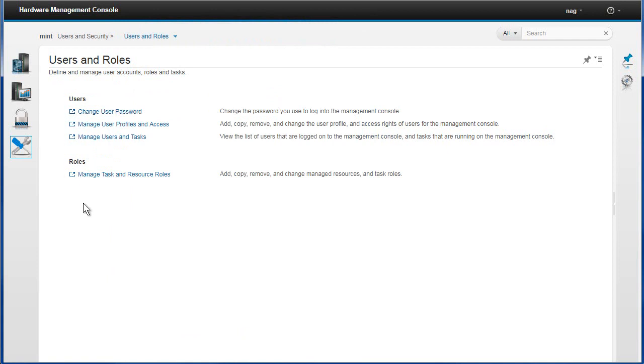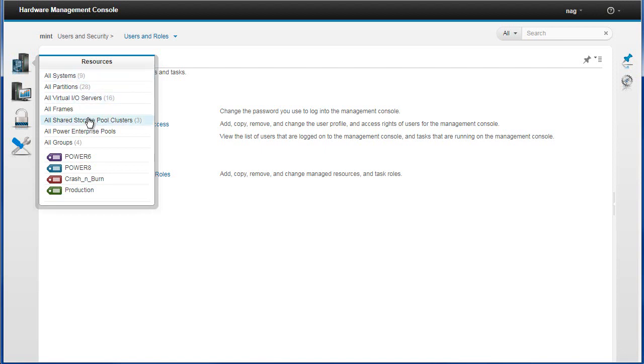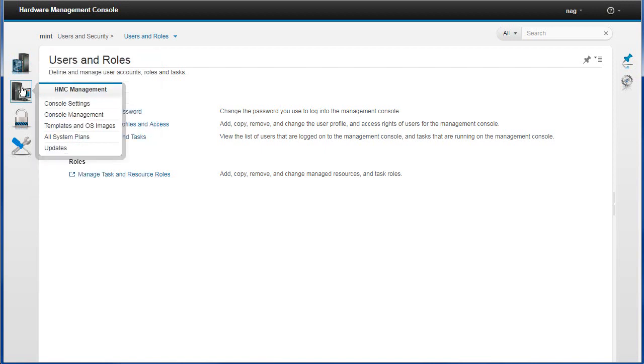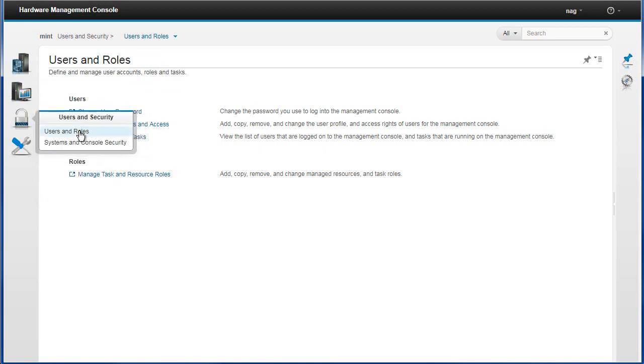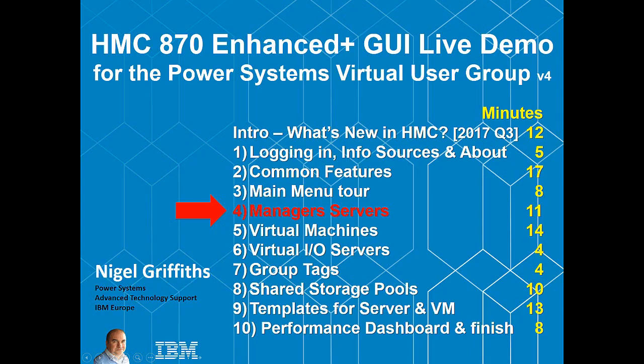So that's the main menu. Fast bulk of the time is this first three at the top is where I spend all my time. Shared storage pools, if I want to go and have a look at what's going on. If I want to restart my HMC, that's in here. In management, templates is here and system plans is here. New users in here, but that's what I tend to use most of the time. And we're at the end of part three. In part four, we look at managed servers. That's HMC speak for our power computers.